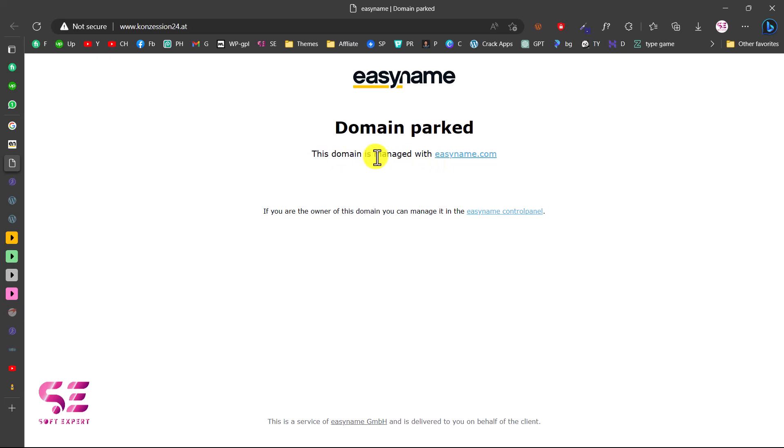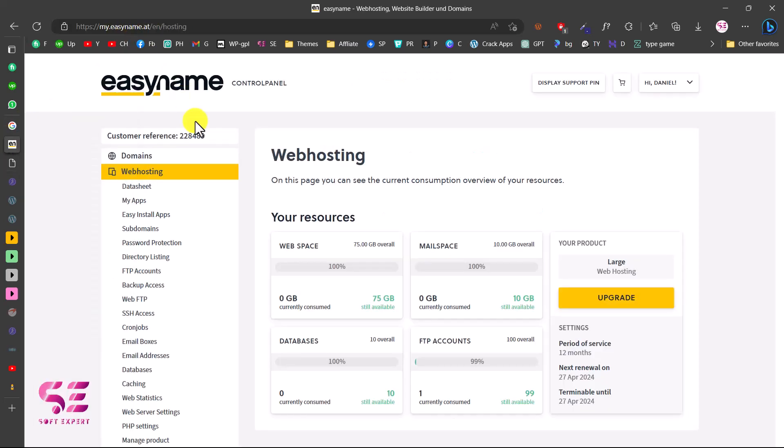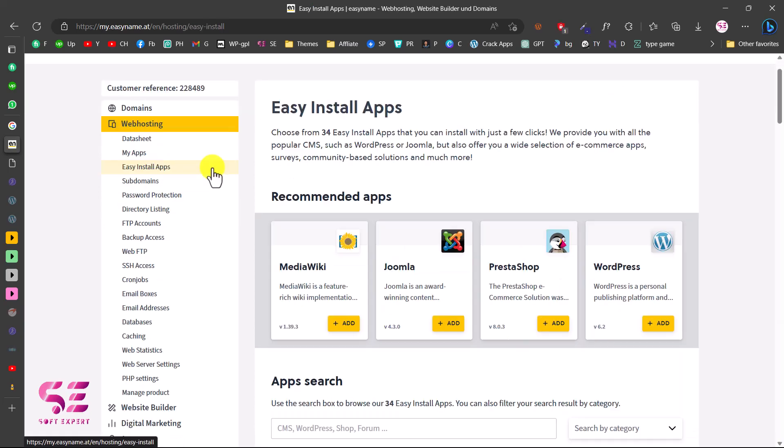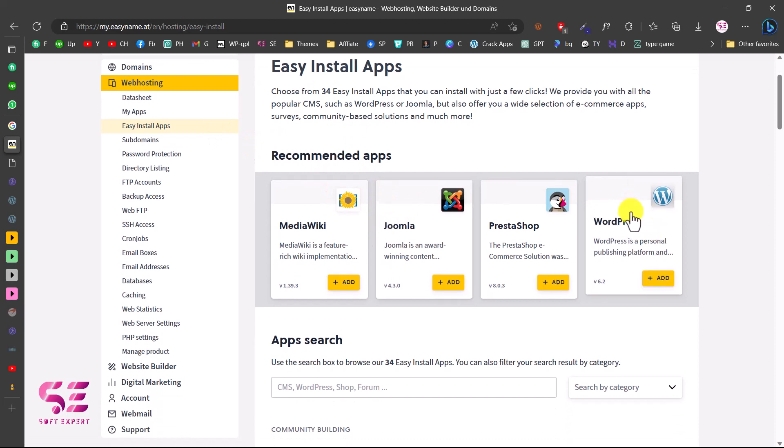For that, you can log into your control panel. I am already in the control panel. To install WordPress, you can go to Web Hosting, then go to Easy Install Apps. Here you will see a number of apps that you can install. The one we are going to use is WordPress, so let's click on Add.